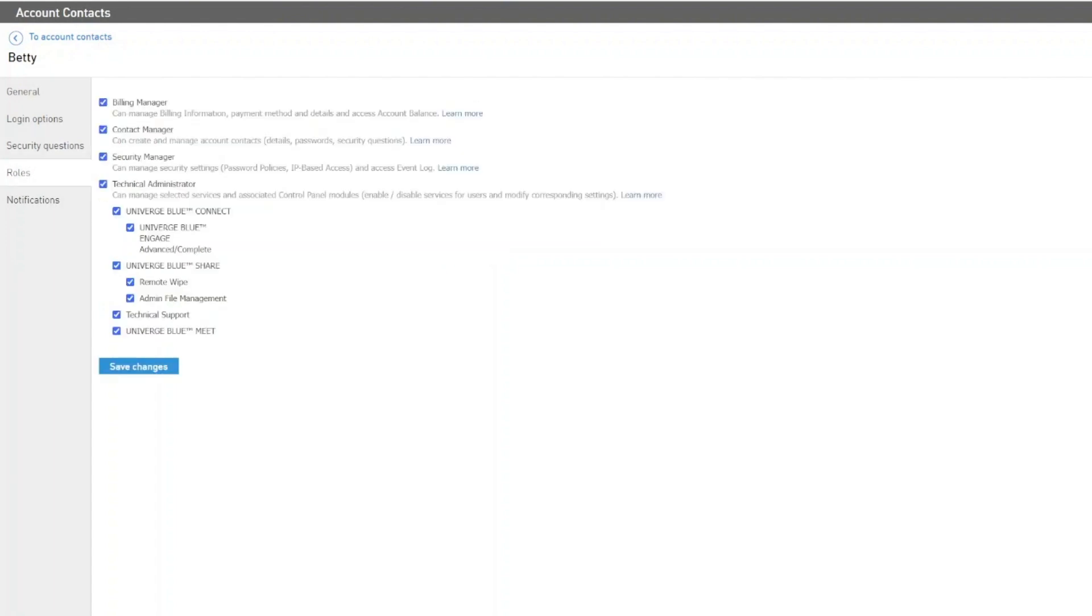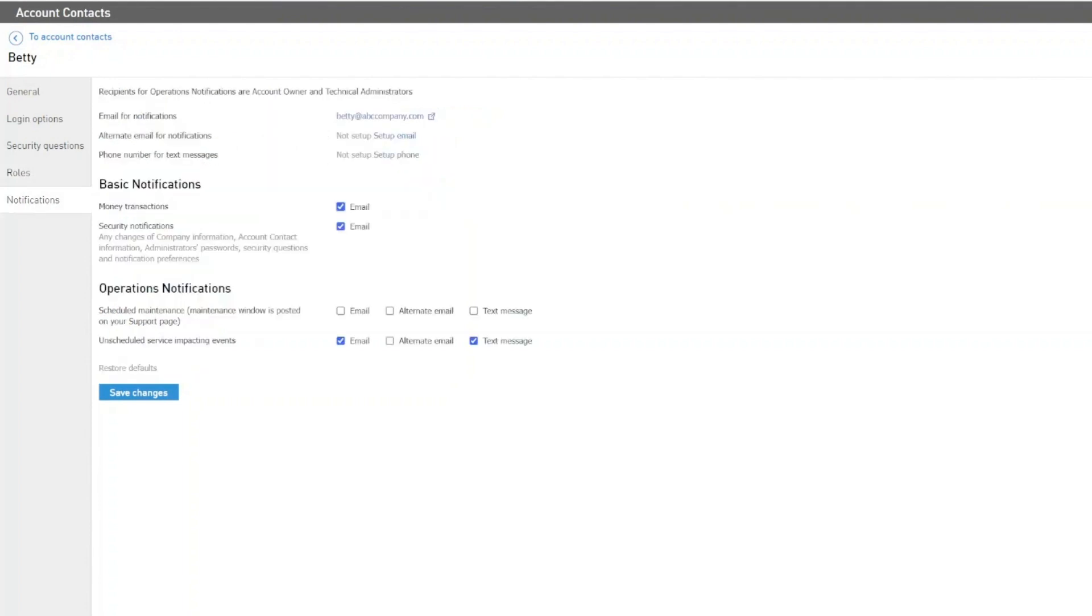The Roles section is where you can define which roles that account contact has assigned to them. You can remove or add roles as needed. And finally, the Notifications section is where you can enable and set up notifications for things such as money transactions, security notifications, or operational notifications.